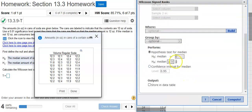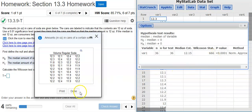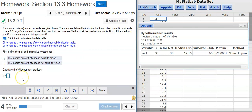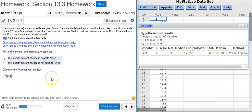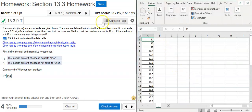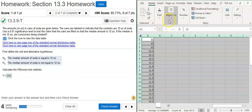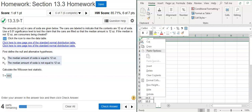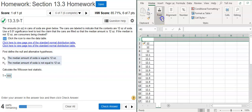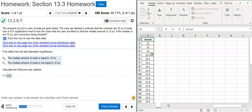Let's open StatCrunch and see if this will work. We go to Stat, Nonparametrics, Wilcoxon Signed Ranks. We have just the one variable and there's nowhere to put the standard value, which is one reason I suspect this isn't going to work. As expected, StatCrunch won't handle this, so we're going to have to perform our calculations in Excel using the old-school technique.